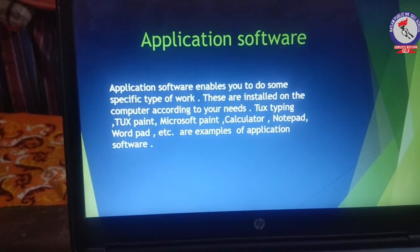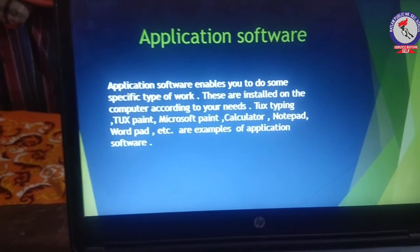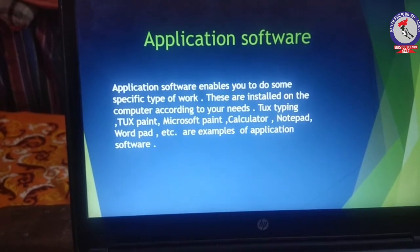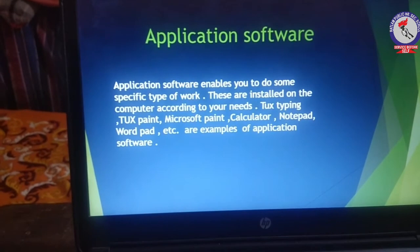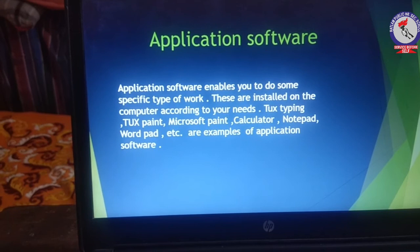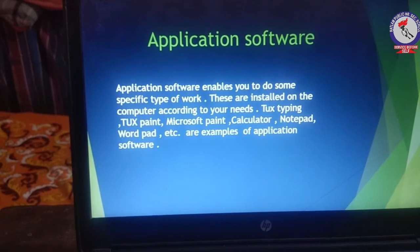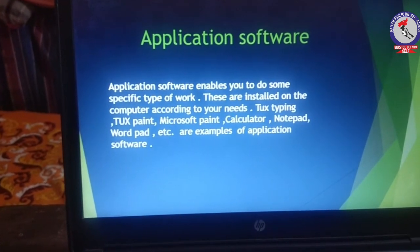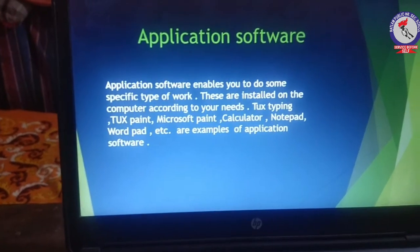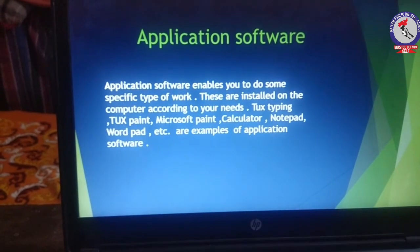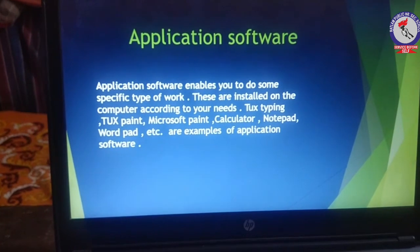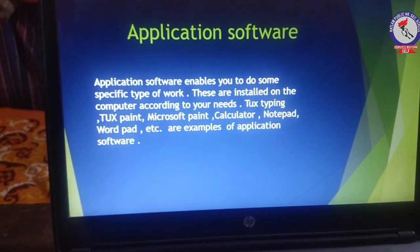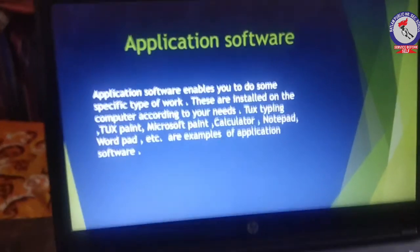If you want to do any calculations, you open the Calculator. For typing work, you use Notepad or WordPad. So application software helps you perform specific tasks, while system software works to control and manage the computer.